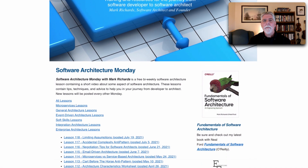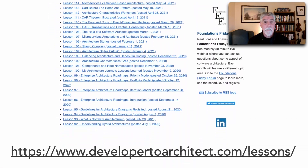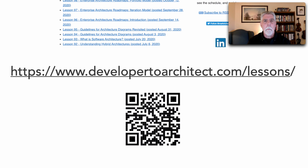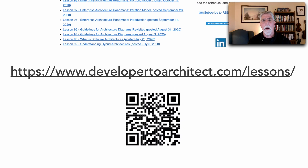You can find a list of all of my lessons, especially if this is the first time you're seeing one, on my website at developer2architect.com/lessons, what I like to call Software Architecture Monday. Here you can play the videos, which are only about usually 10 minutes, directly from my website, or you can watch them on YouTube as well.